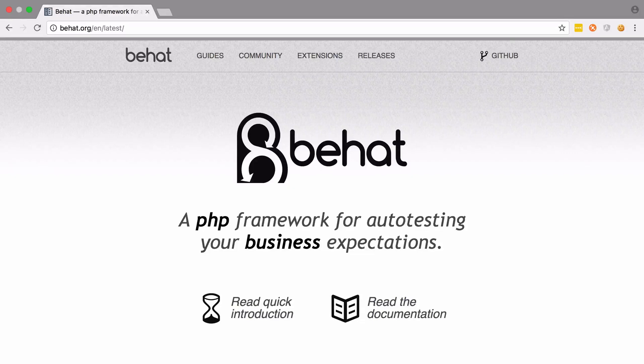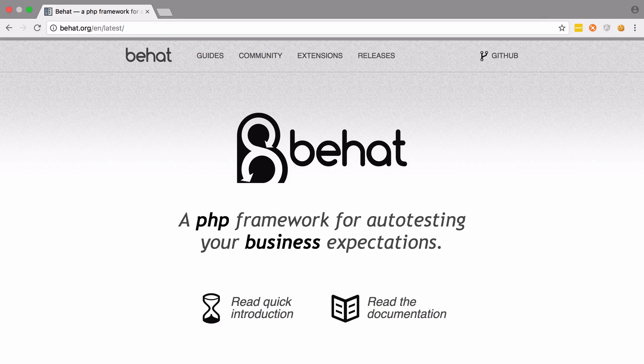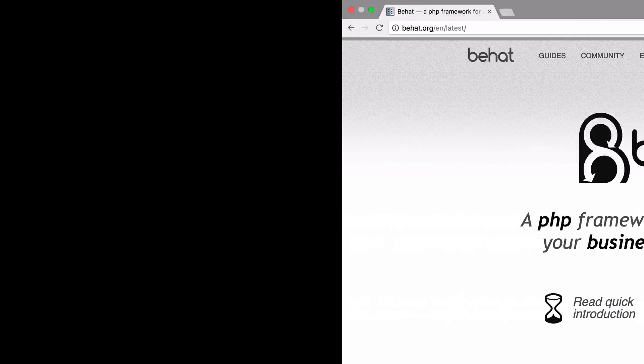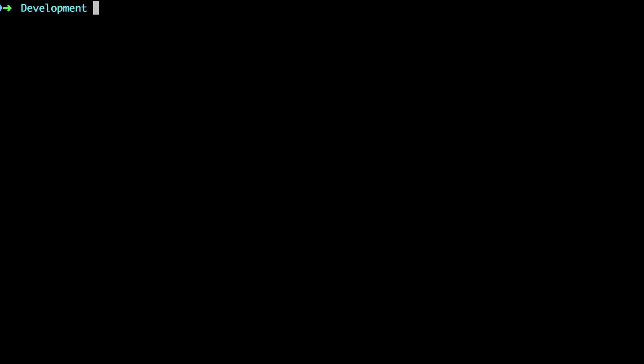Once you've used a framework like Symfony, it's awfully tempting to use that framework for every single project that you create. Now in truth, for my needs, using a big framework like Symfony, even for small projects, is often the simplest way to get started. But in this case, we really don't need much. So we're just going to roll our own custom project.